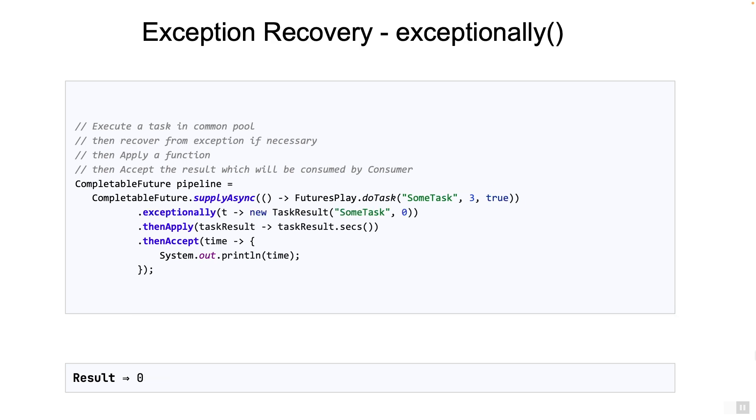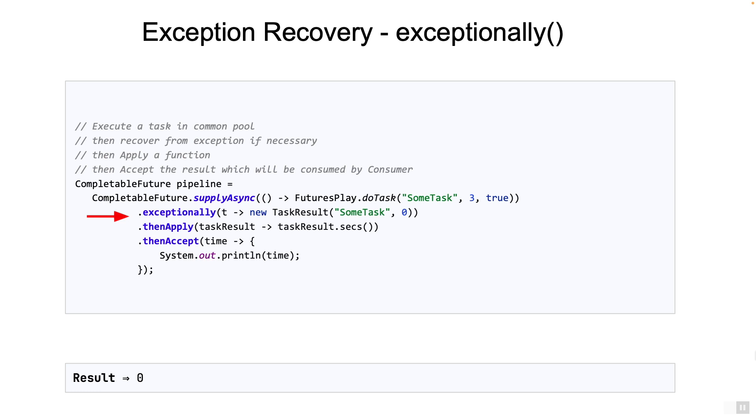Let's correct this problem. After the supplyAsync, we will add a new stage to capture the exception and recover from it. In this example, we call exceptionally. And in the Lambda, we take in the throwable object and then return a default task result, which will then be passed to the thenApply stage. The Lambda will be called whenever there is an exception from any of the previous stages. In this case, the task 1 execution.